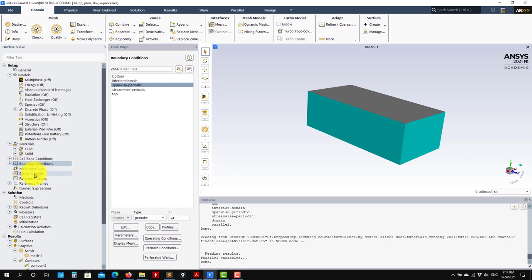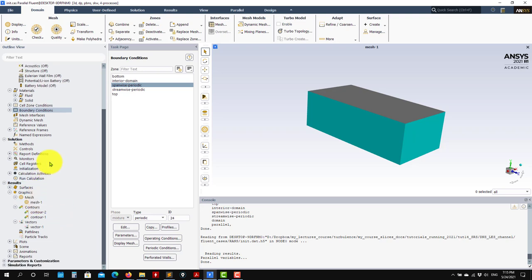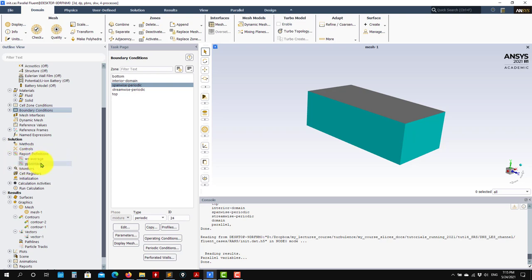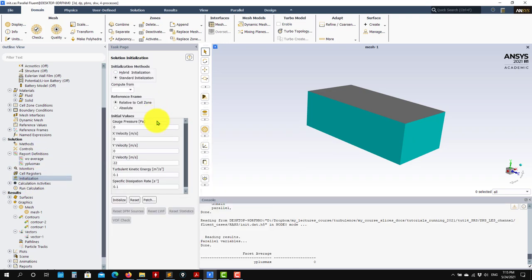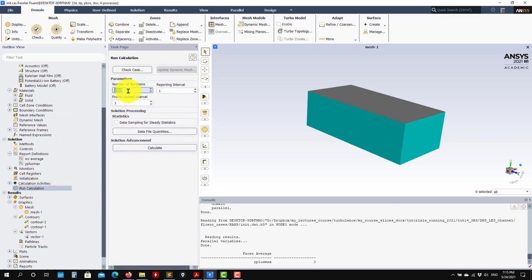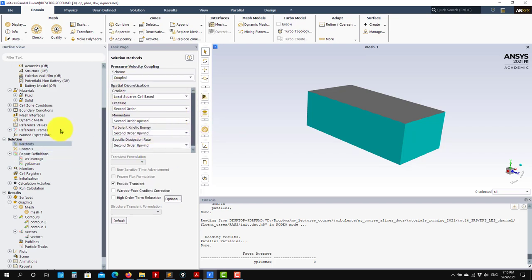What is important, and I want to stress this: when setting up a scale-resolving simulation — LES or DNS — you need to set up all your monitors. You need to monitor many quantities. In this case we set the monitors, and we're interested in the average Y plus — it should be average instead of maximum. When running steady, the default coupled solver is okay. But when you move to transient, it's better to use something else because the coupled solver is very expensive and uses a lot of resources.